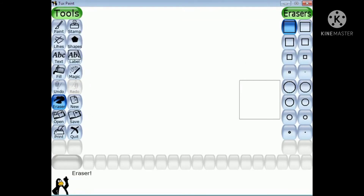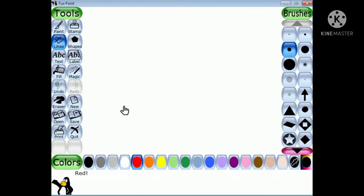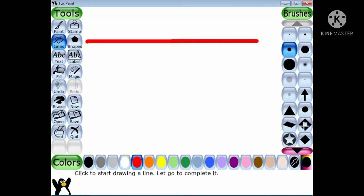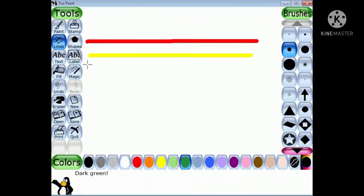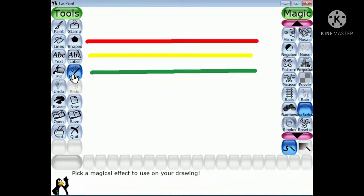Now the Smudge effect — click on Lines and choose a color. Draw thick multiple color lines close to each other using the line tool. Now click on the magic tool and select the Smudge effect from the sub toolbox.